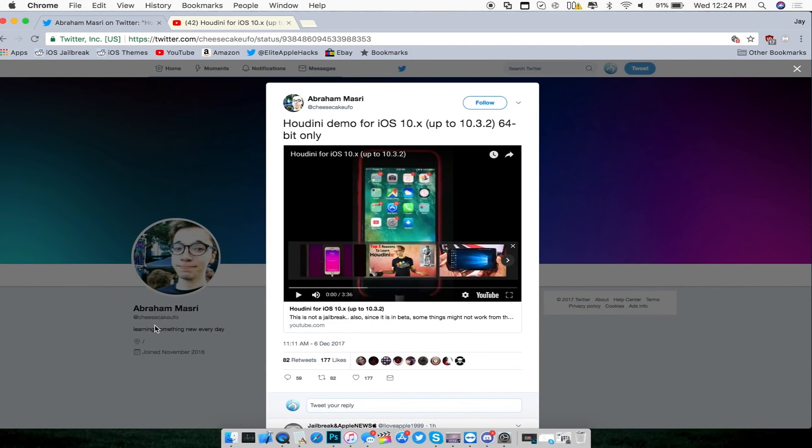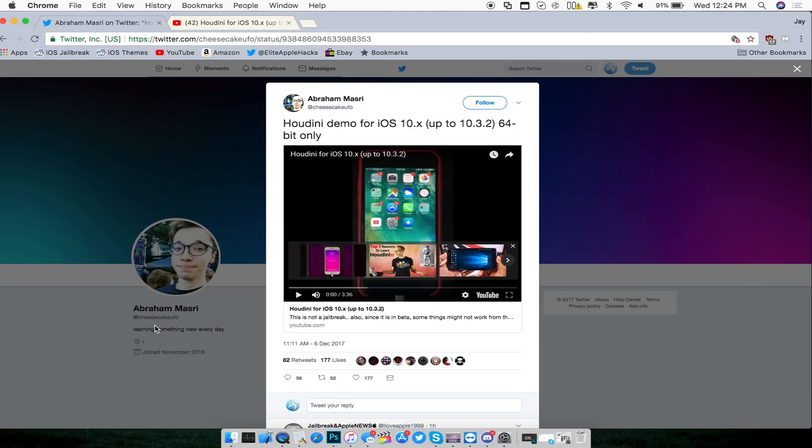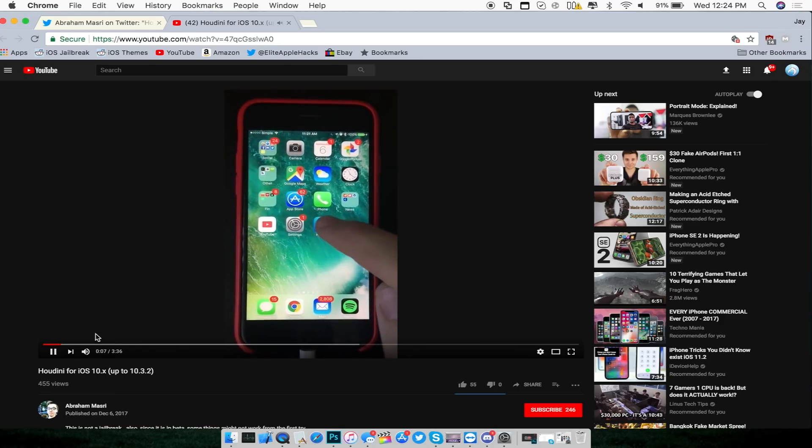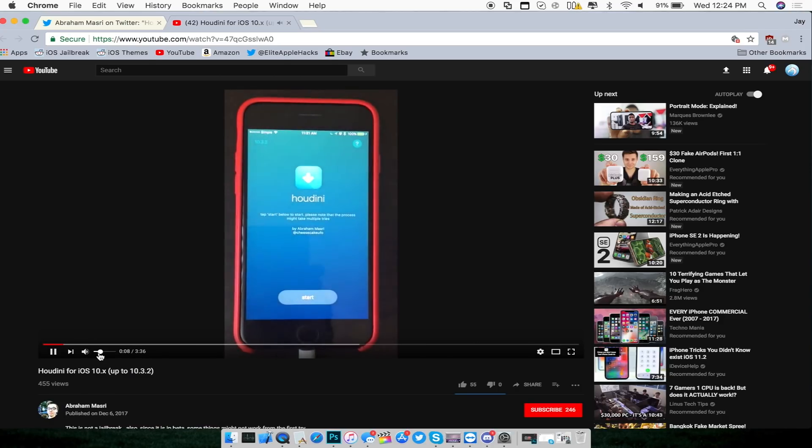Like I said in my last jailbreak update videos, Cheesecake UFO, the developer of this Houdini application, released this demo showing what it basically does for an i-device running iOS 10 all the way up to iOS 10.3.2 for 64-bit devices. Here's the video showing the demo.